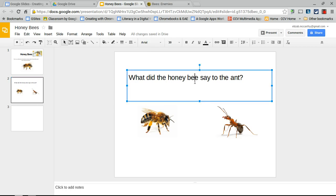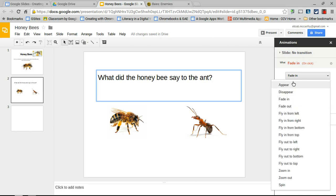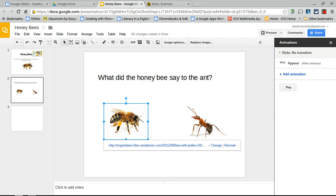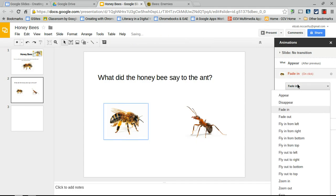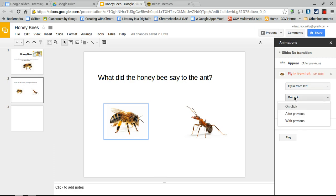Select the question text, go to Insert > Animation, and set it to appear after the previous slide — it'll show up automatically when transitioning from the first slide. Then click the honeybee and add an animation: have it fly in from the left. Set it to trigger automatically — after the question appears — rather than on a click.